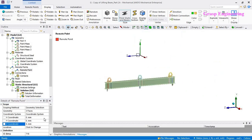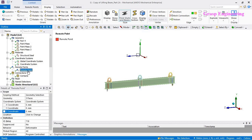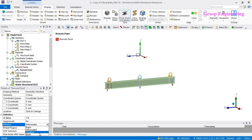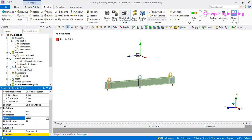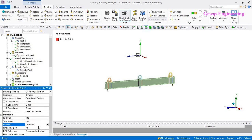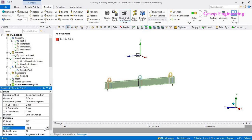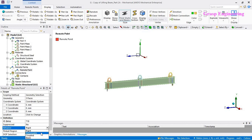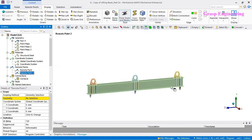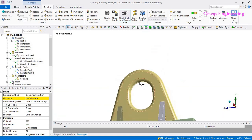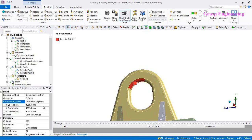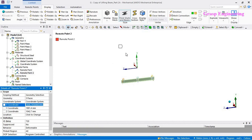The remote point has different behavior options: deformable, rigid, coupled, and beam. Beam behavior will create an actual beam link where you can even define the beam radius to model a chain. Coupled is used for coupled scenarios. Rigid and deformable are the most important options — we will discuss their differences later. For now we proceed with the default, which is deformable. In similar fashion we create the second remote point, select the three faces, apply the local coordinate, and shift the lifting point to center with zero, zero, zero.